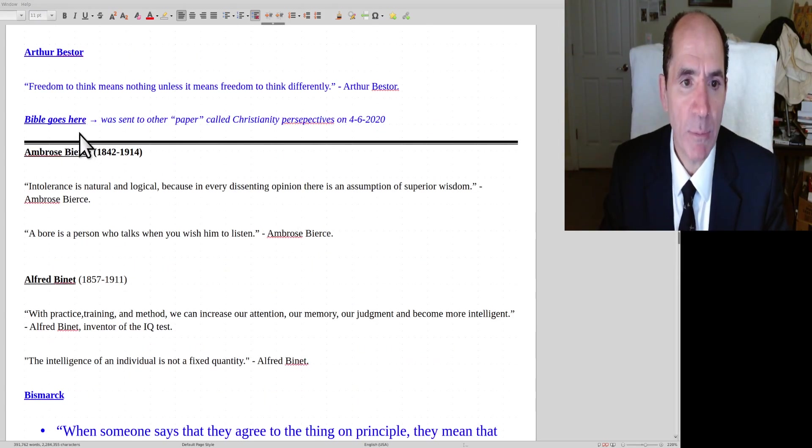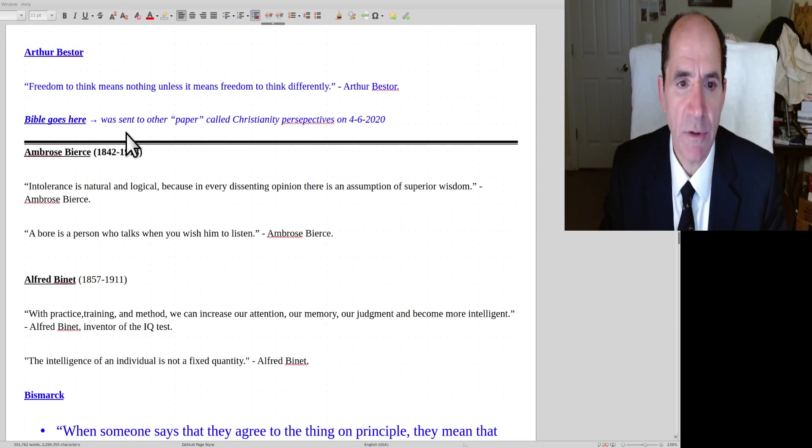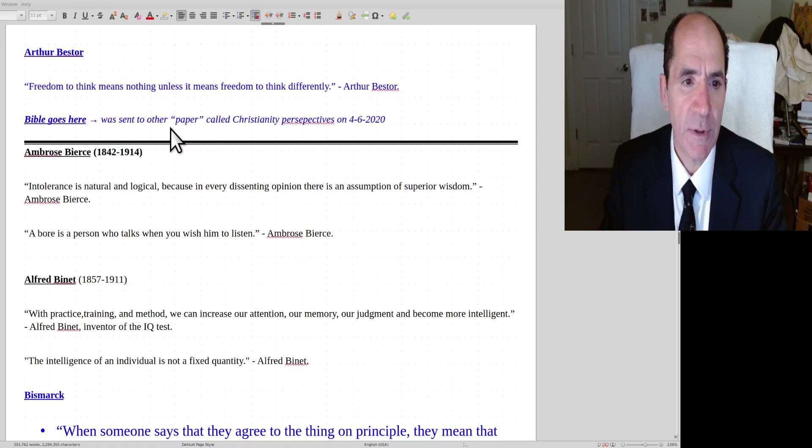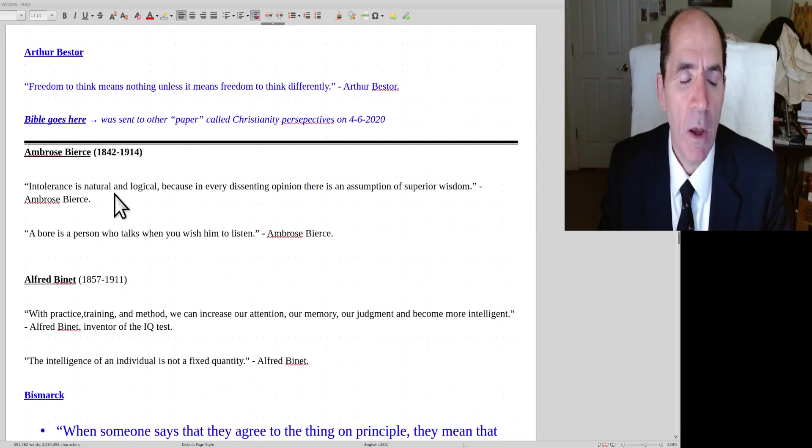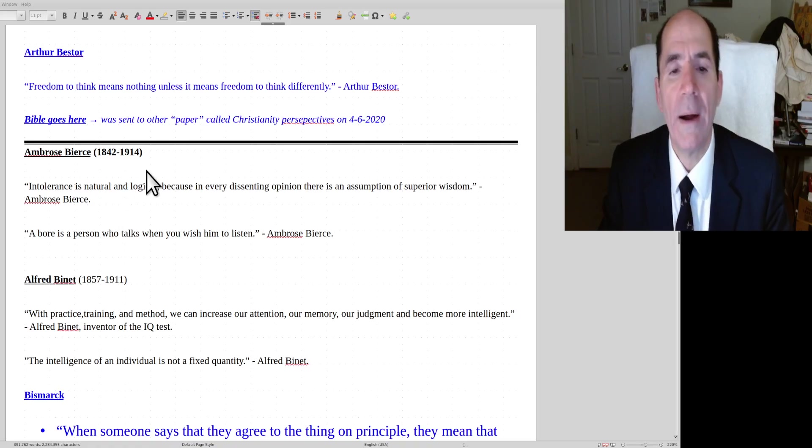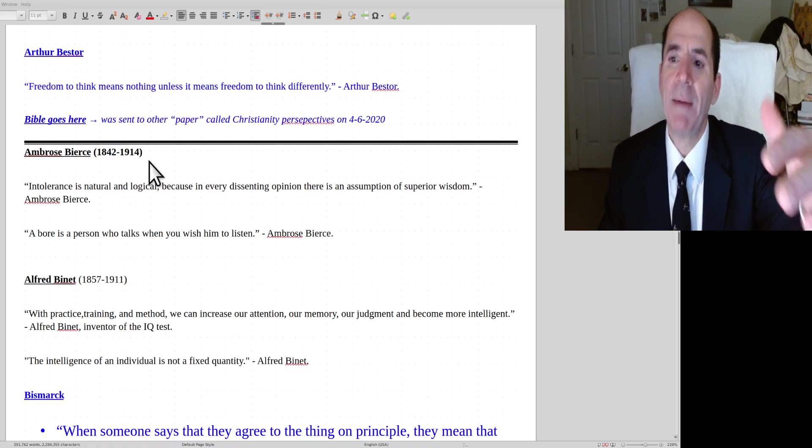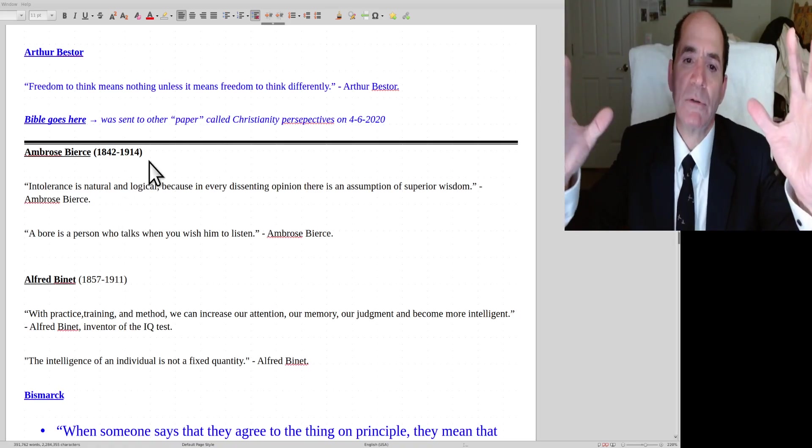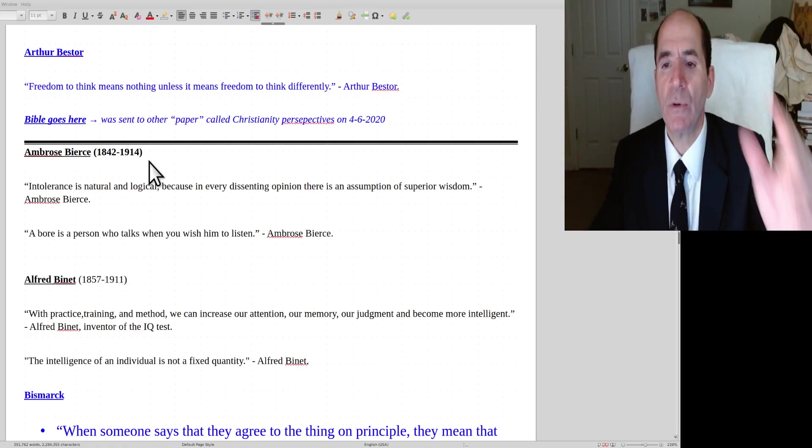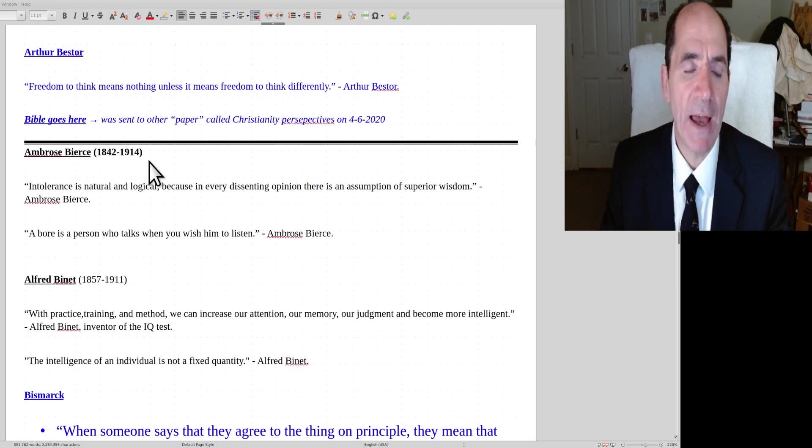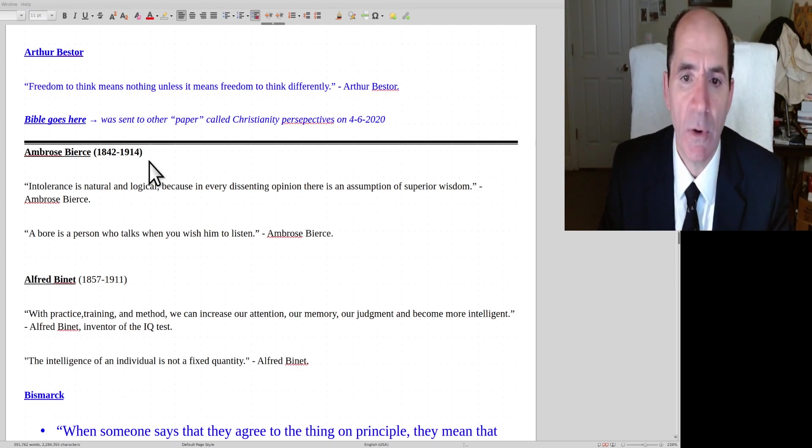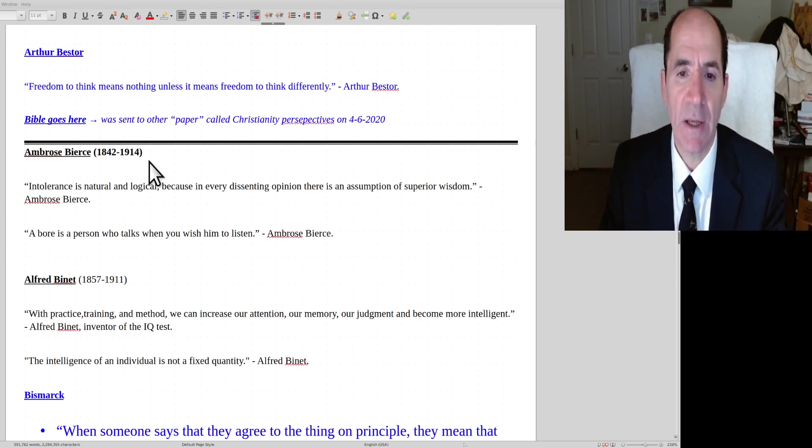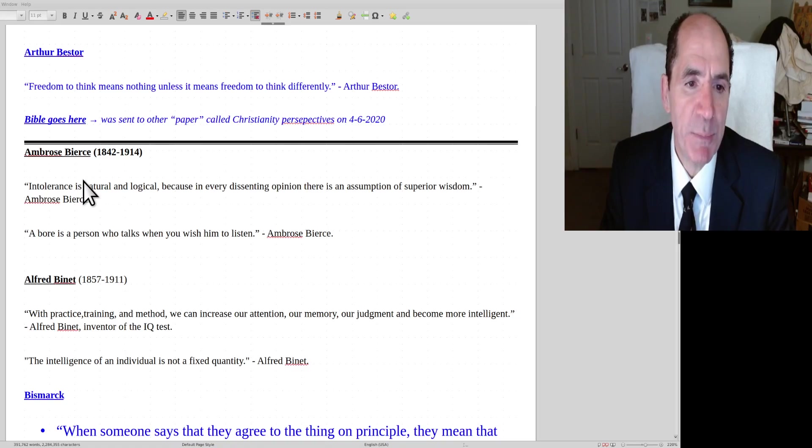Okay, the Bible goes here. Was sent to the other paper. What that means is I had a whole bunch of Bible quotes and I put them into a separate file. So I could maybe do that separately. Anyway, sorry about that.